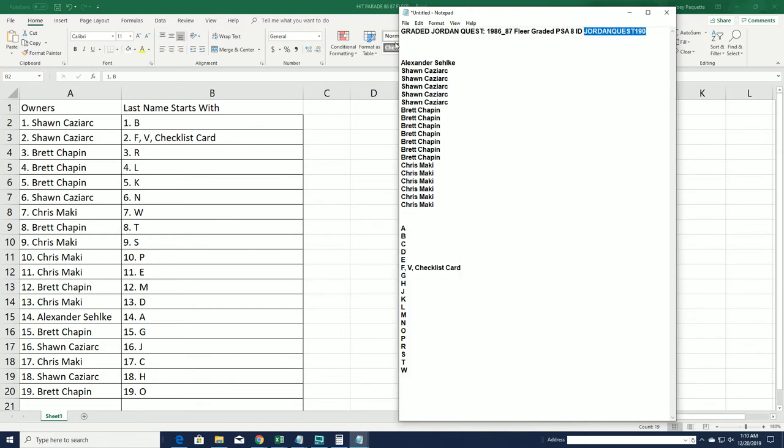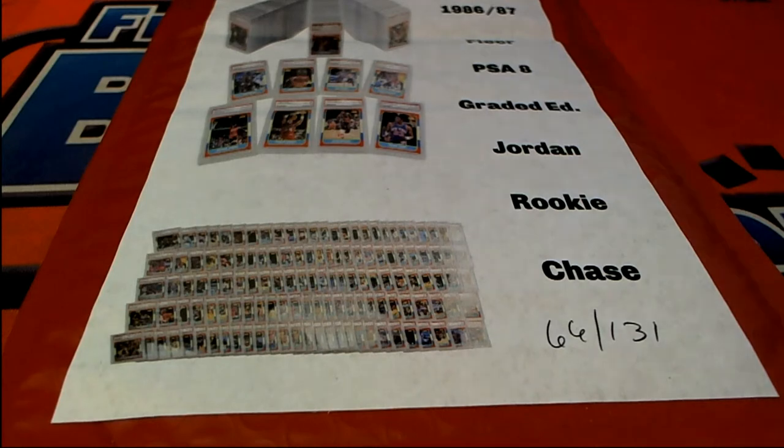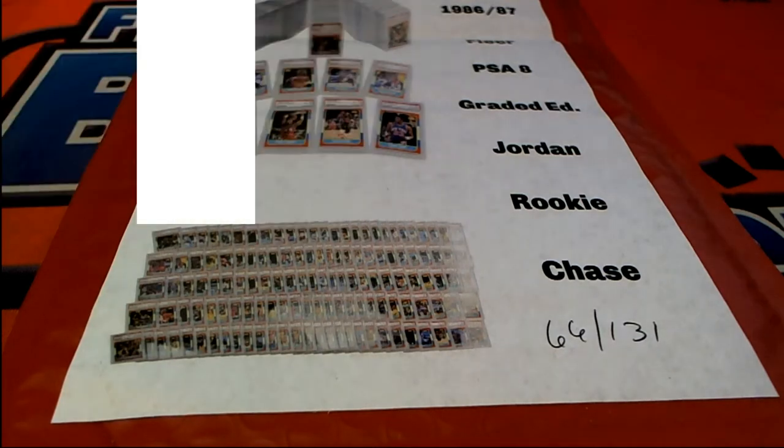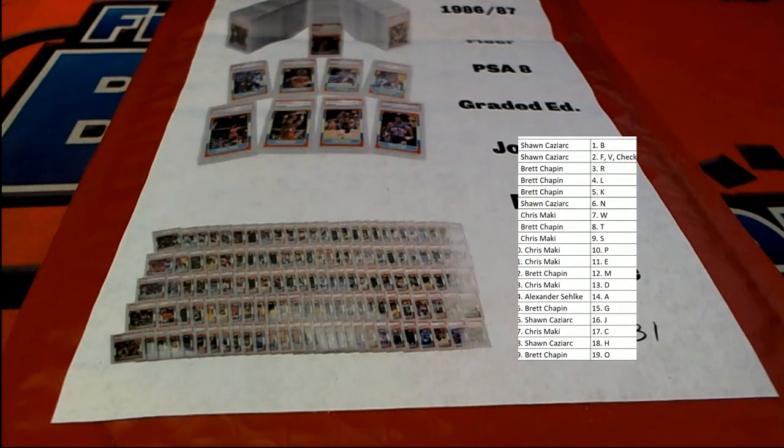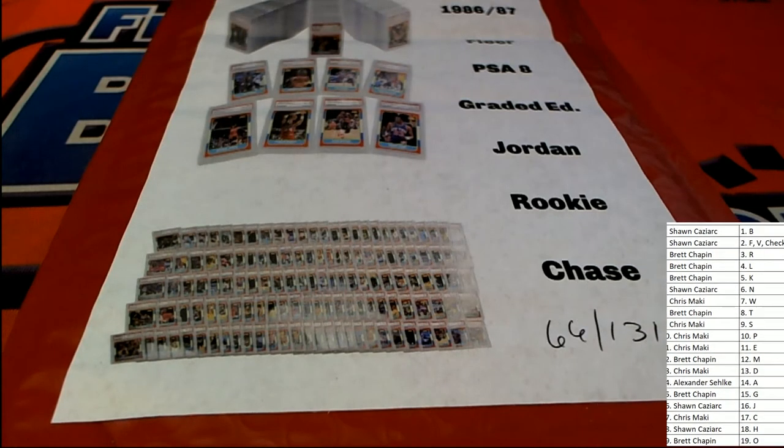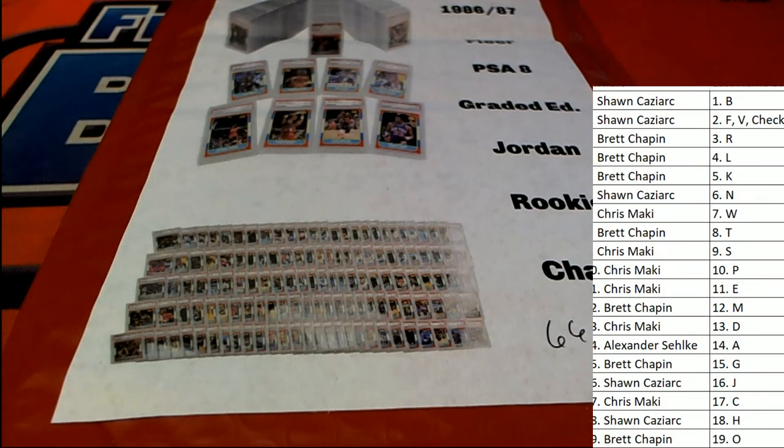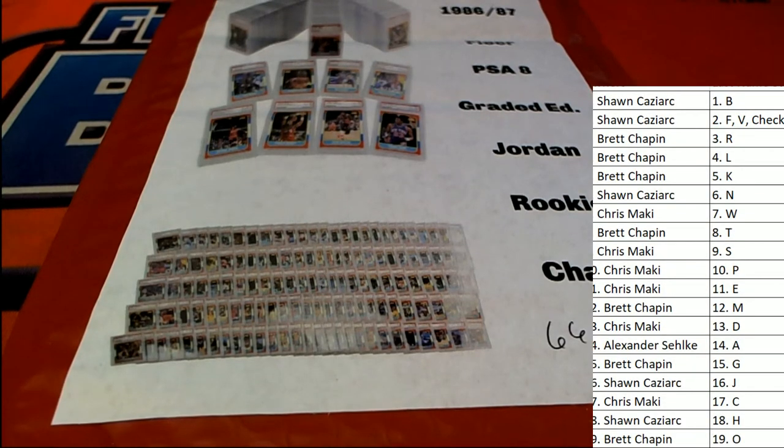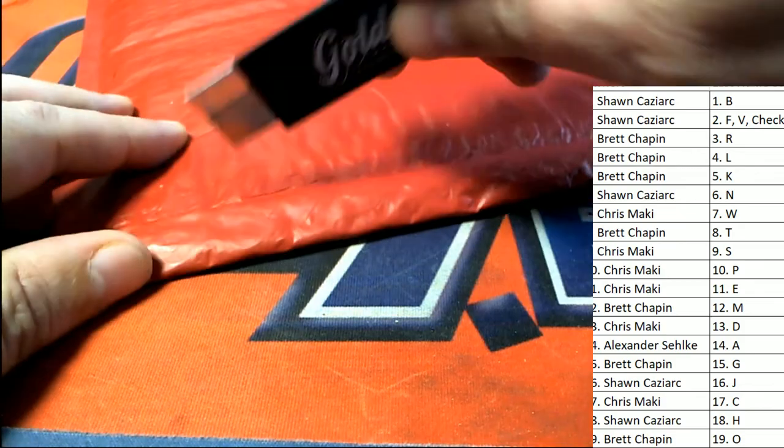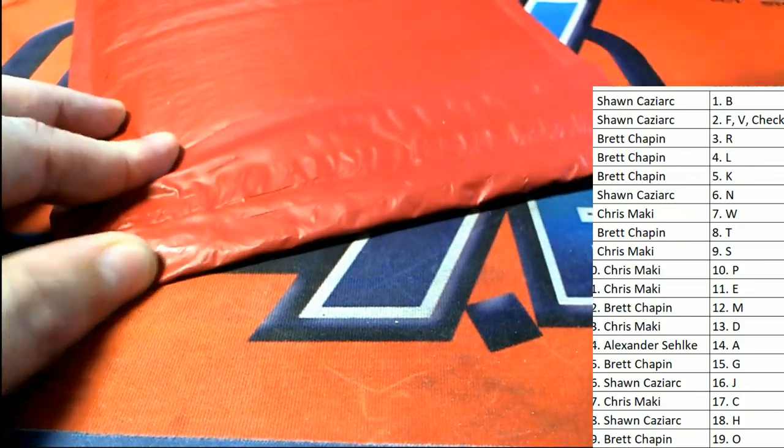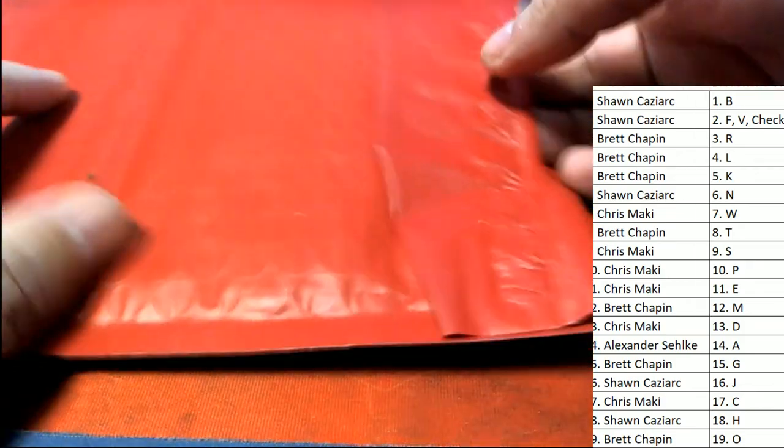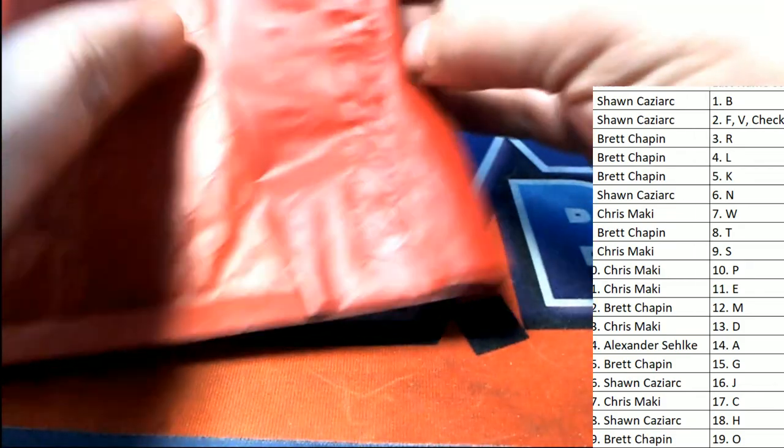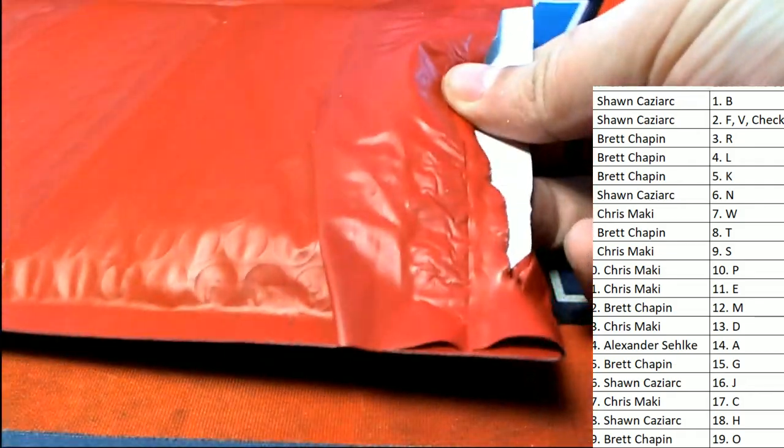All right. So we're going to do more coming up here really soon. But let's see what happens. And good luck in this box break. Is there a ticket? There is a ticket.